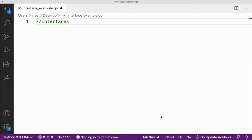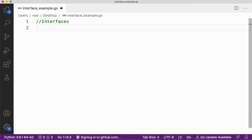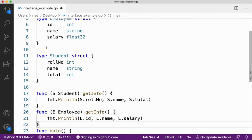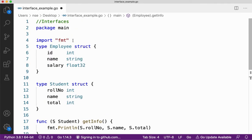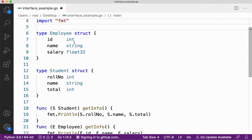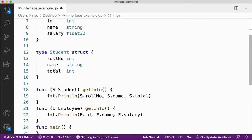Let me give you an example to make you understand what an interface is. I have two structures — one is student, another one is employee. Employee has ID, name, and salary, and student has role number, name, and total.